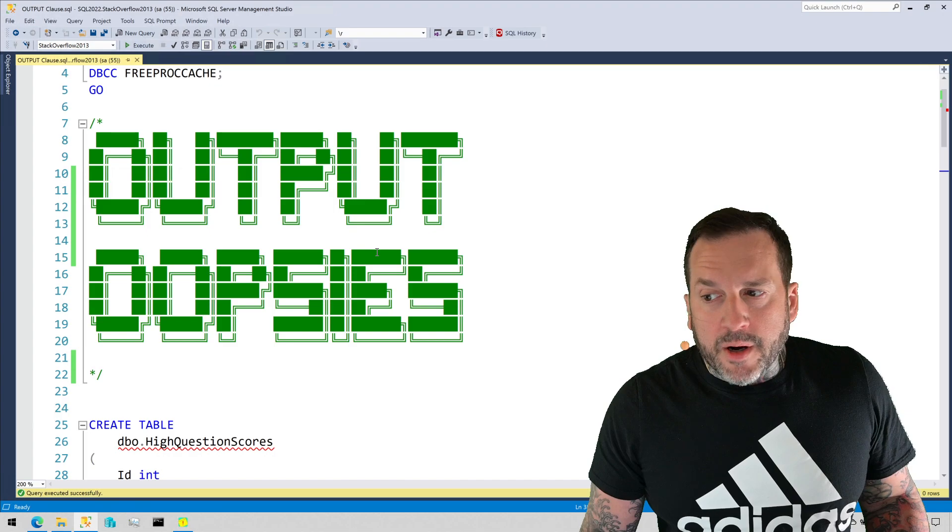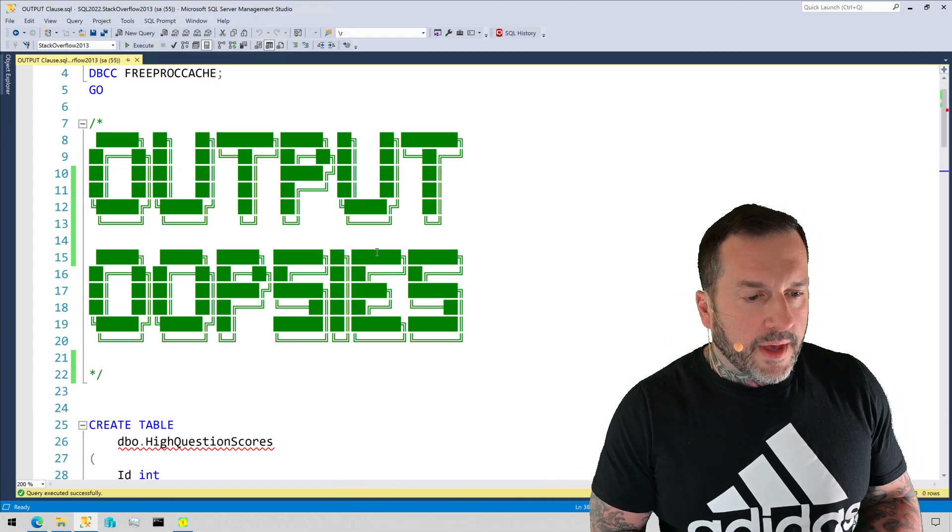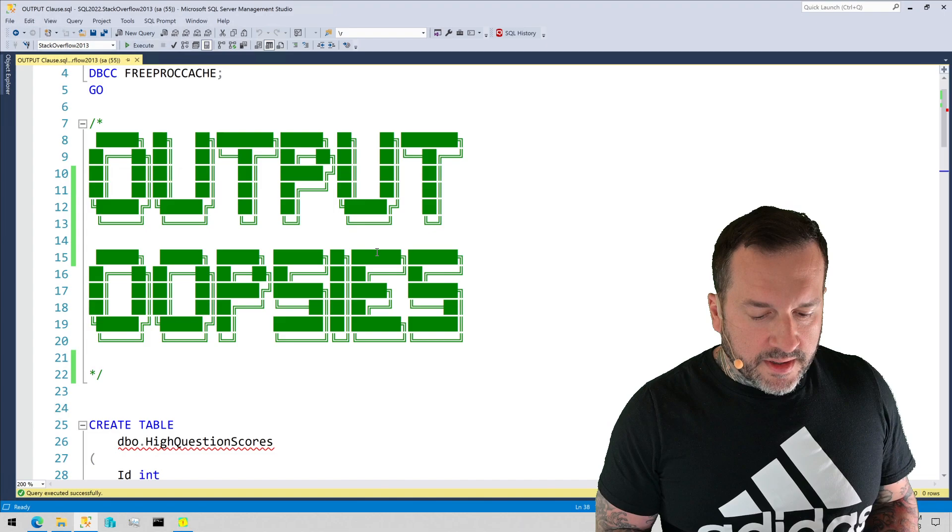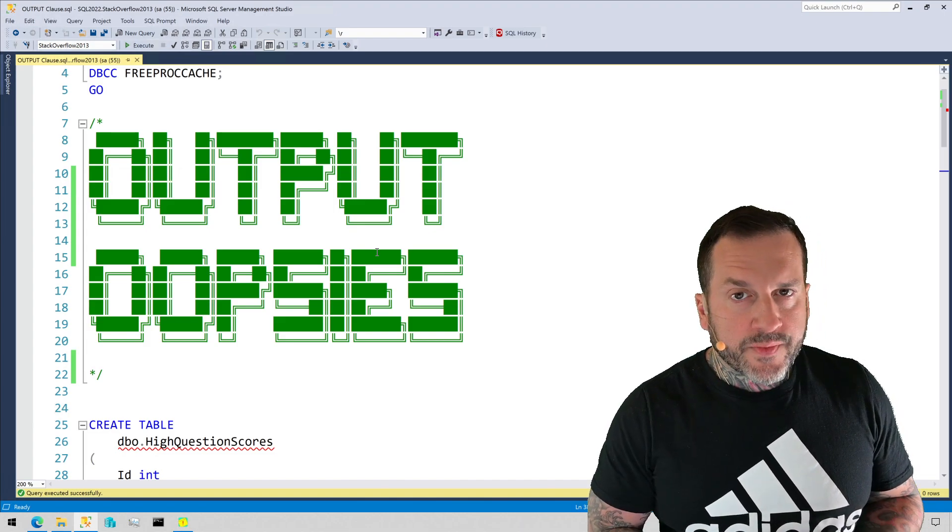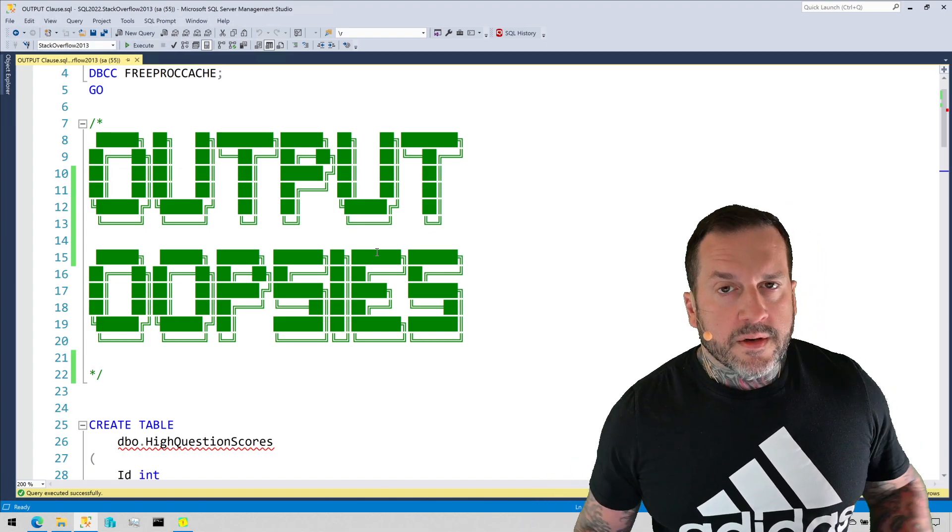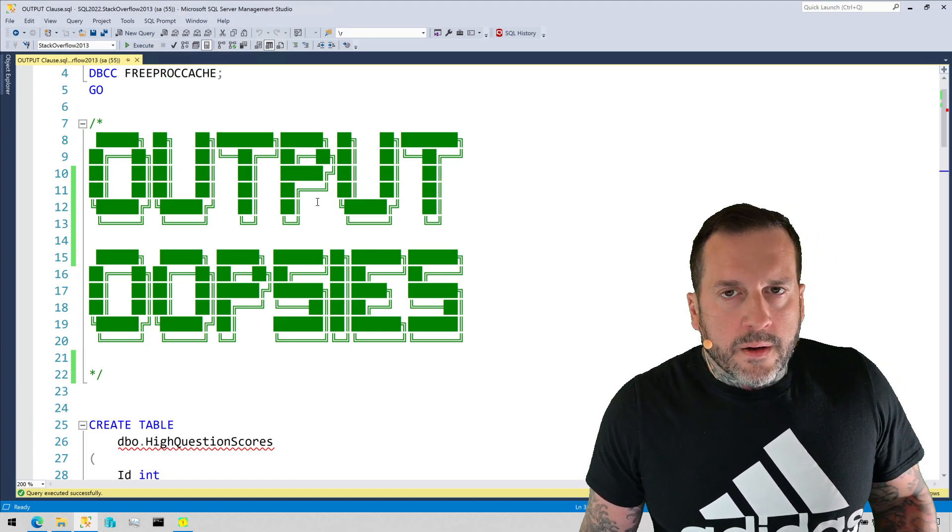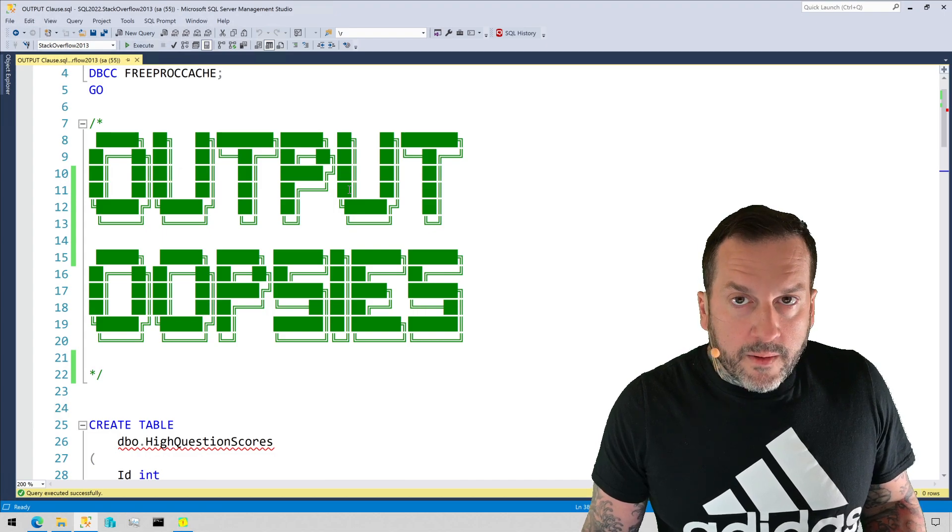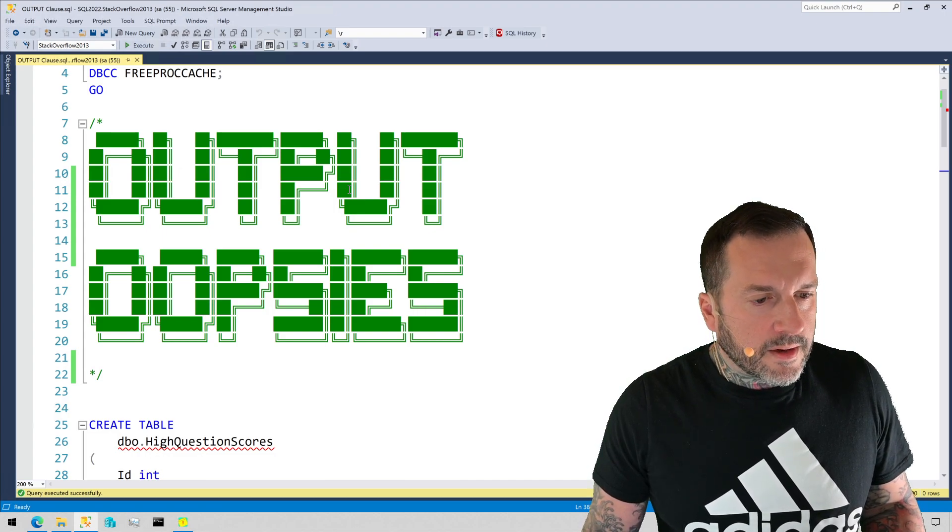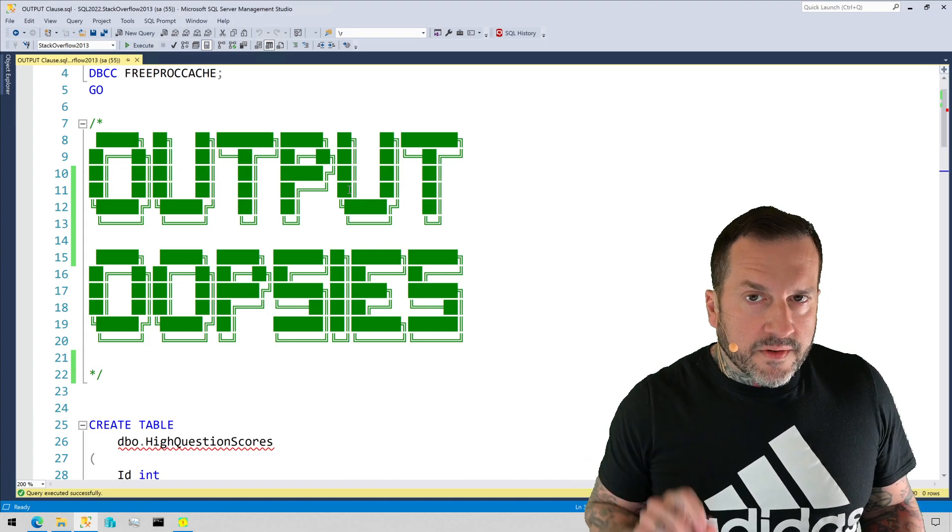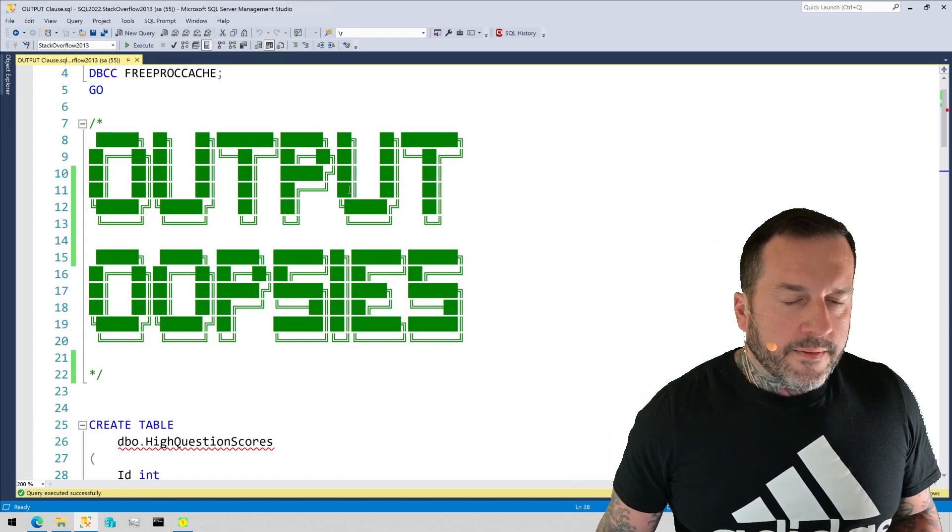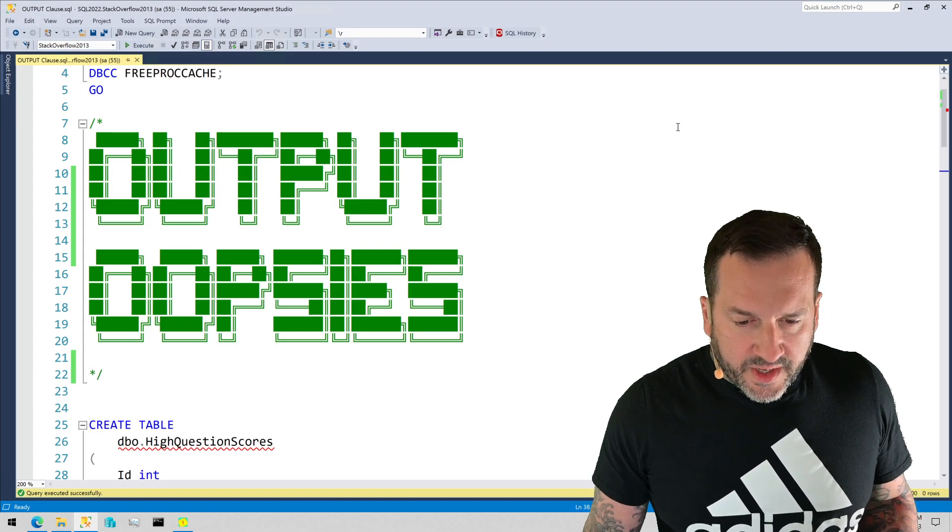If you know anything about me, there is nothing that I hate more than a query that runs single-threaded when it doesn't have to. It is not a good thing. I'm okay with parallel plans, I'm okay with serial plans, but I'm not okay with a plan that is artificially forced to run single-threaded for no good reason.